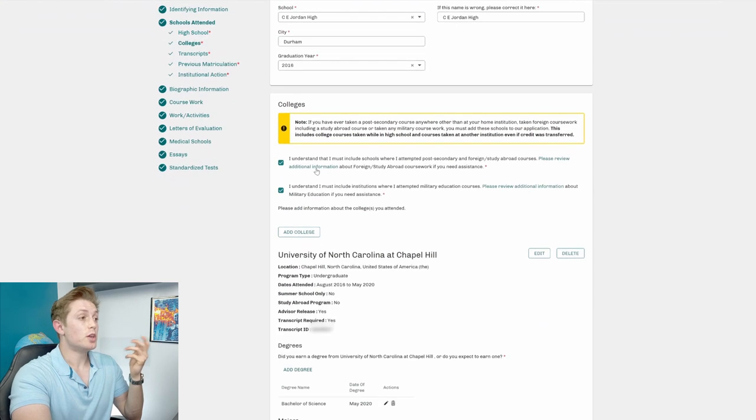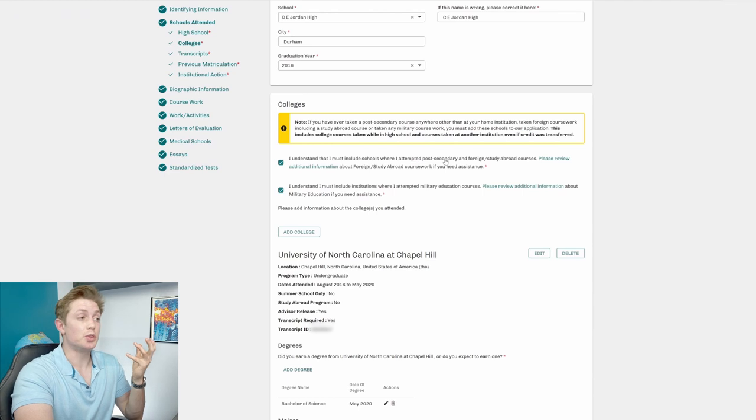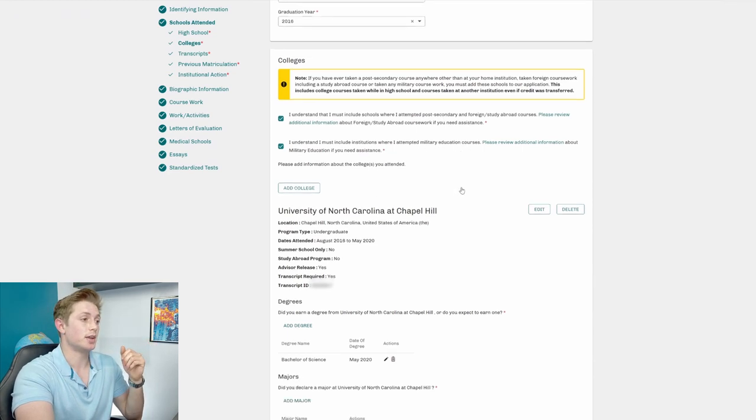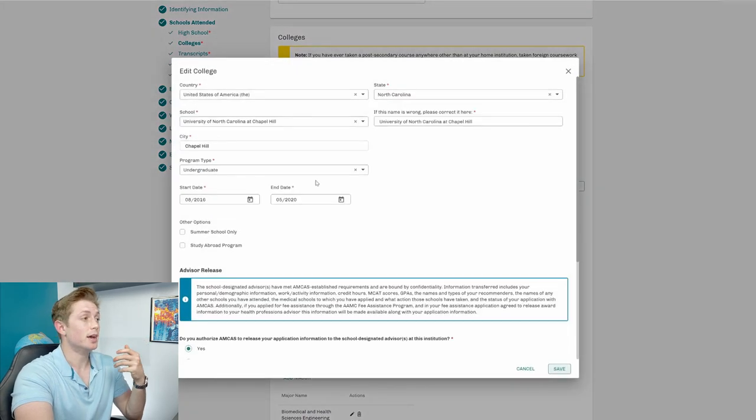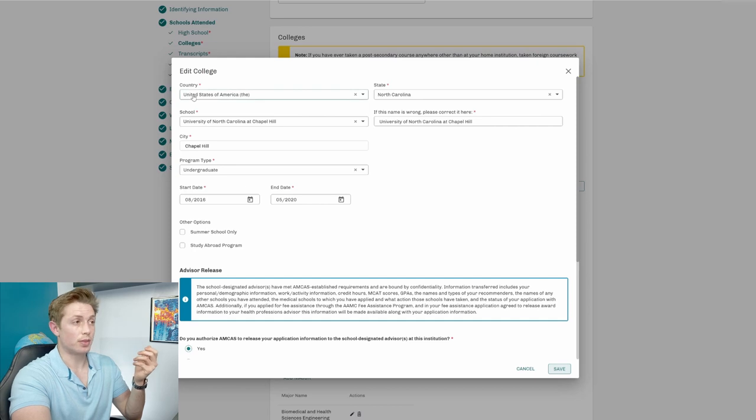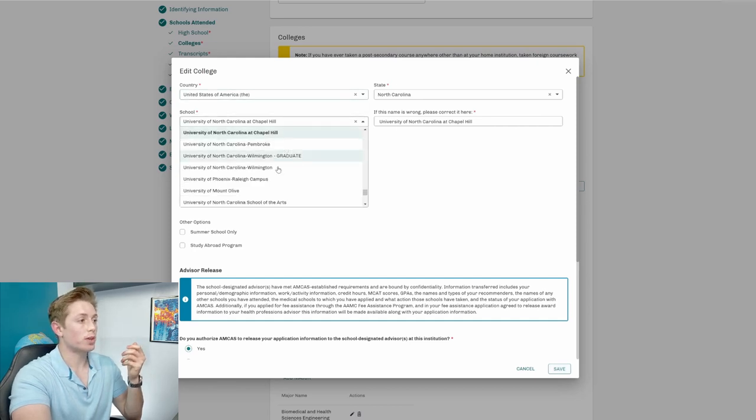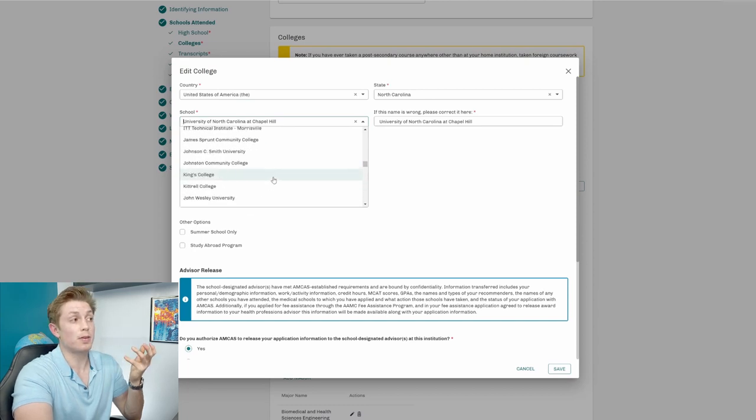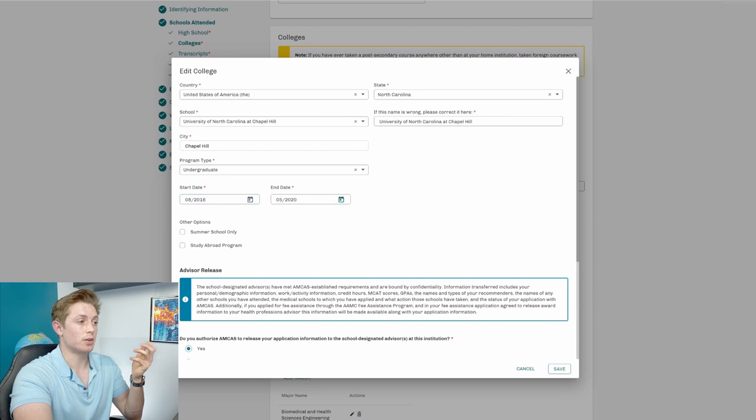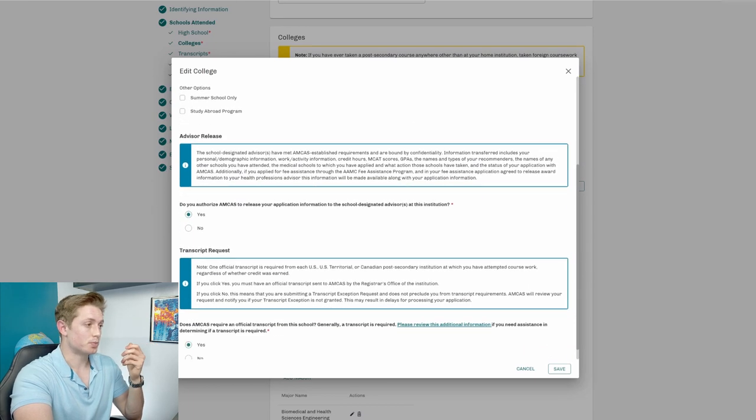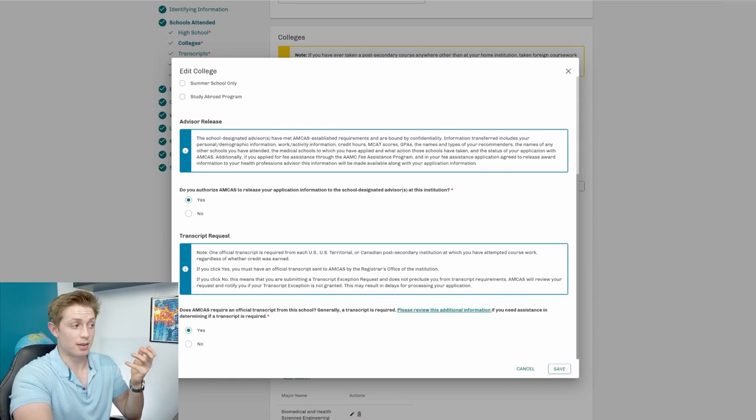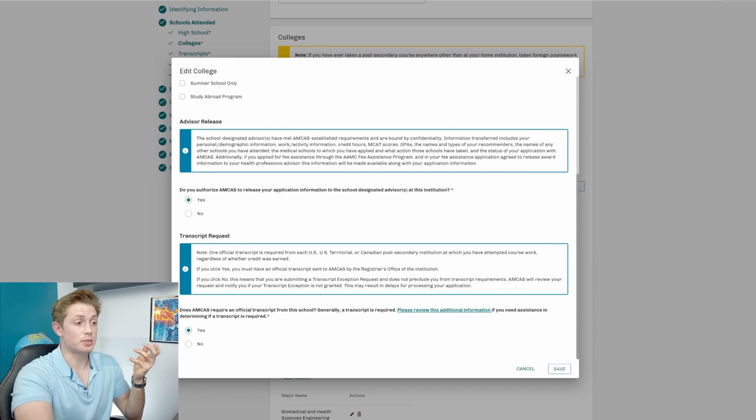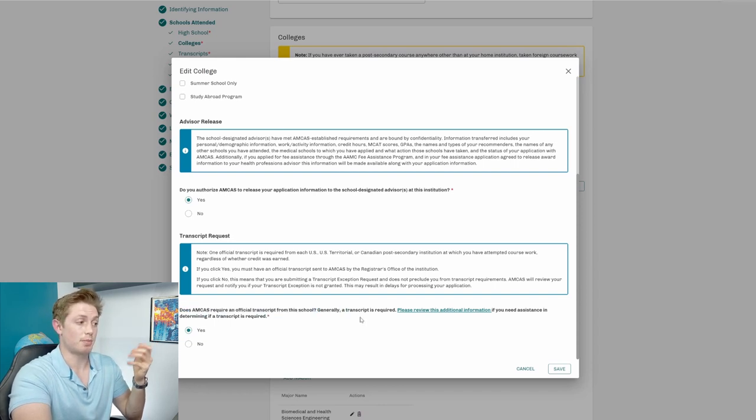We'll put in some colleges. You have to check these boxes saying you understand that you must include basically any school you attended, and then also other information about military education. And so I attended UNC Chapel Hill. So when you actually go to put this in, you would hit add, and then you would have put in the country, state, school. This will all give you a list. Once you put in state, they'll actually pre-fill the list, and so you can just search from that. Chapel Hill undergrad, I started in August, ended in May. I didn't do any of those programs. I would recommend to authorize AMCAS to release your information to the school-designated advisor.